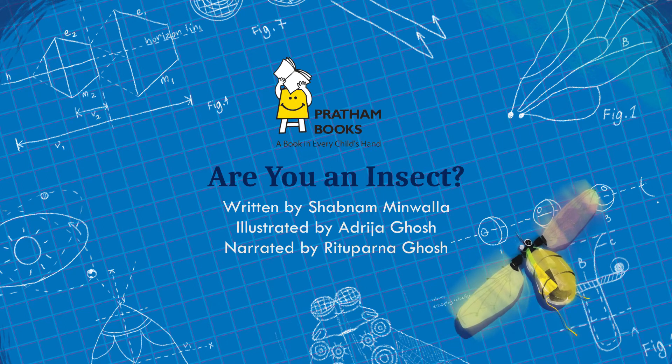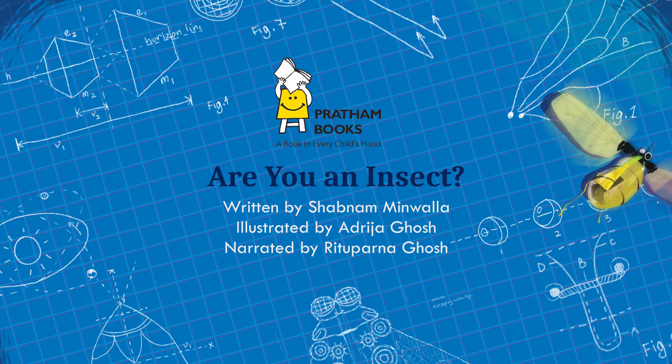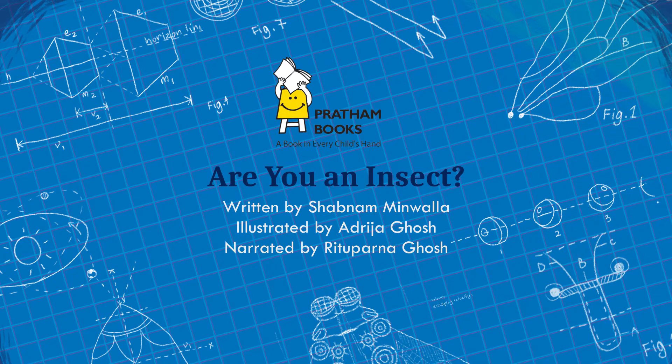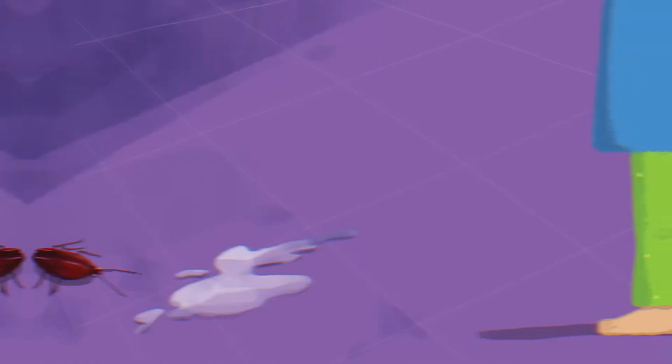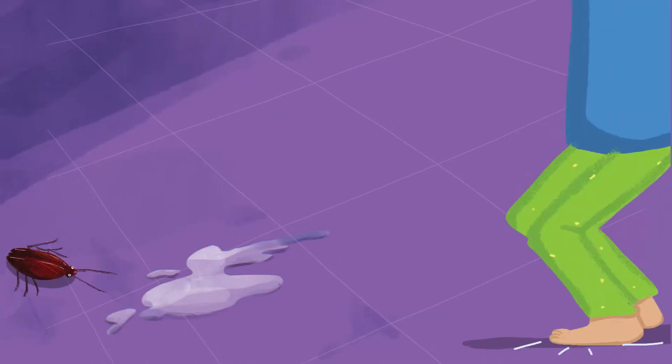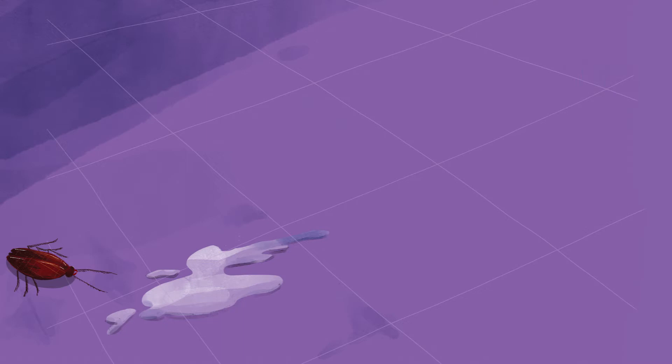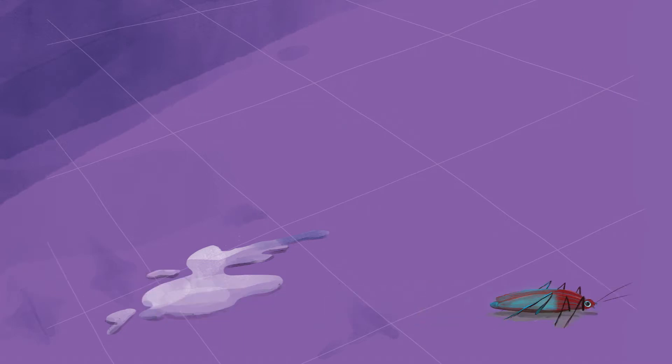Published by Pratham Books. Do you run when you see a cockroach? Or scream when you see a bee?